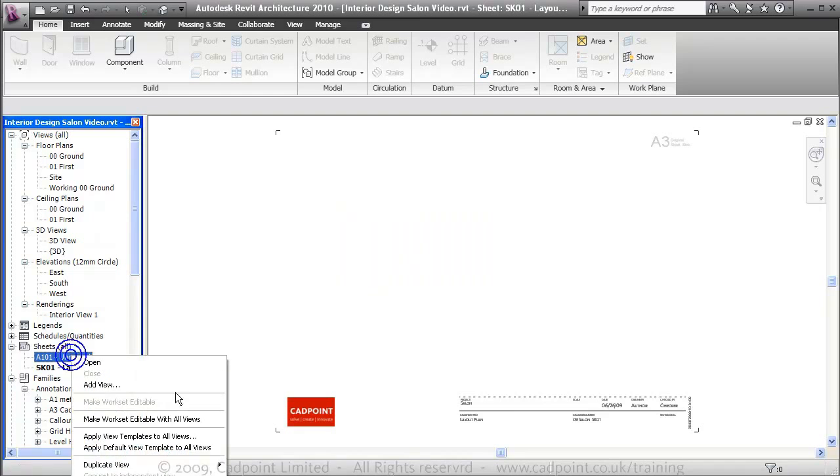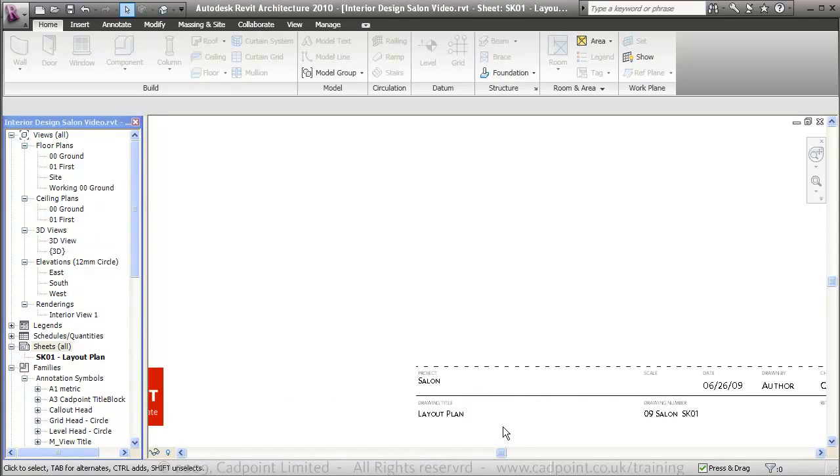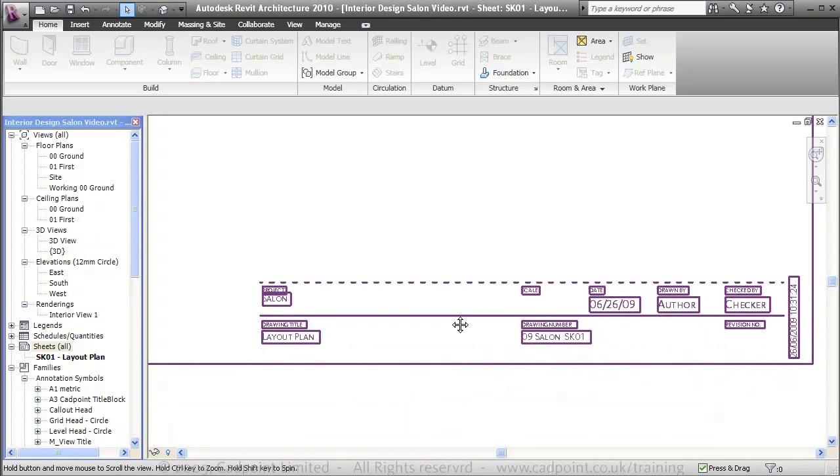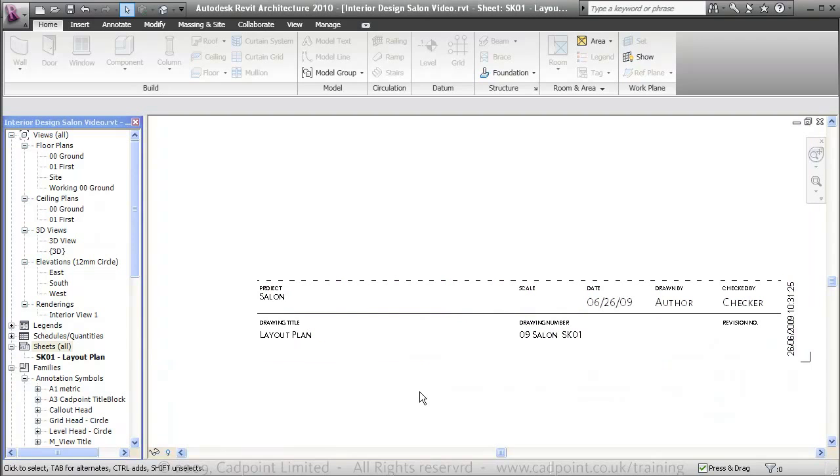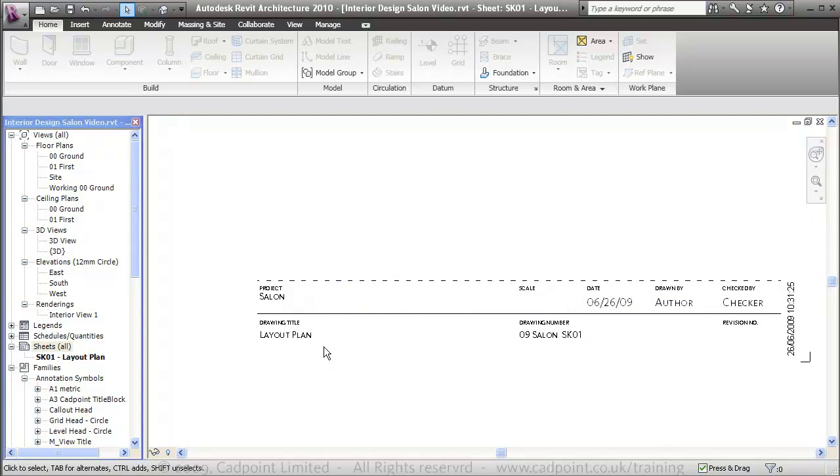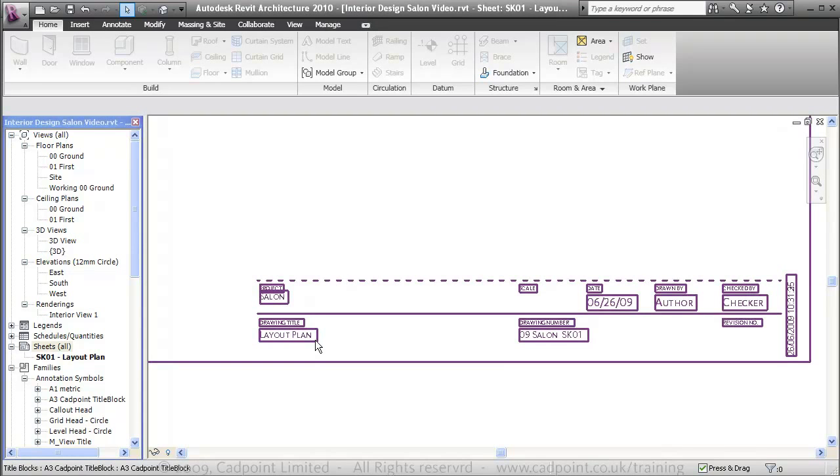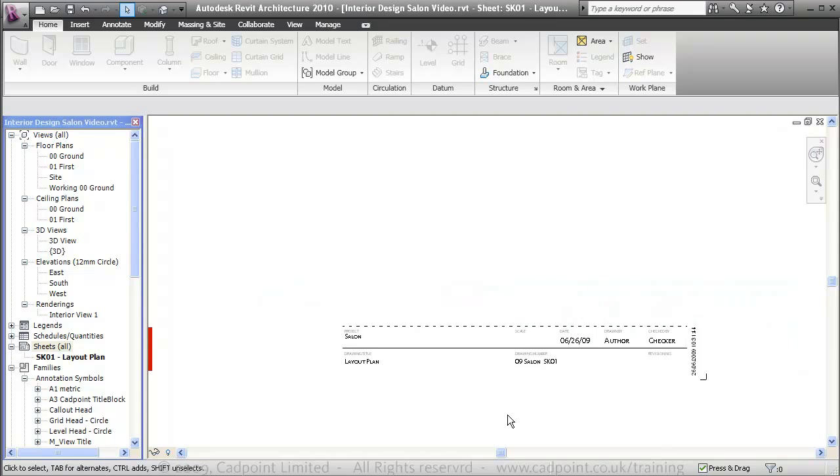We'll just delete this one out of here, zoom into this area here. You can see our sheet has been set up so it automatically takes on the project name and the drawing title name as well as other information including the drawing number, the date and the scale and so on.